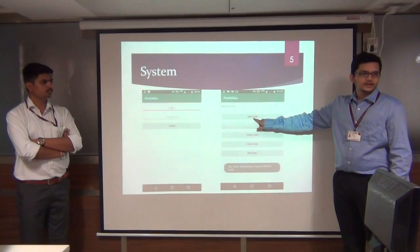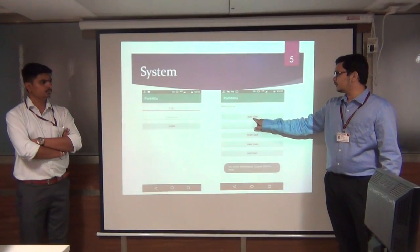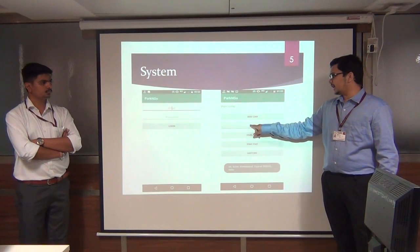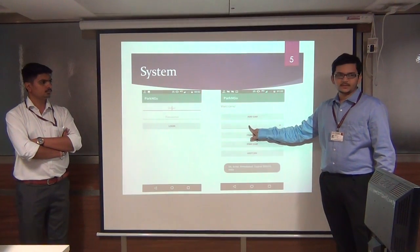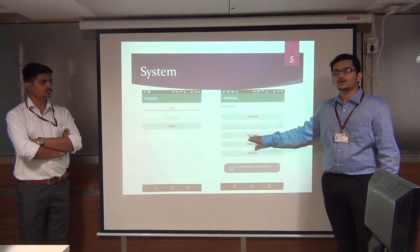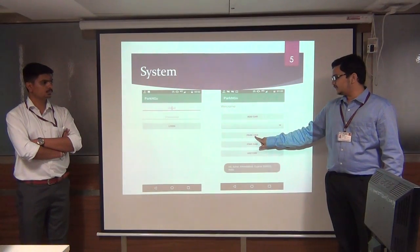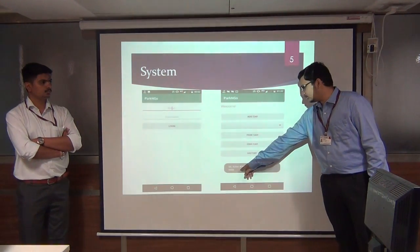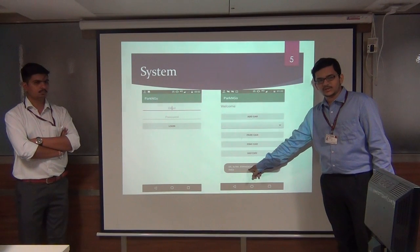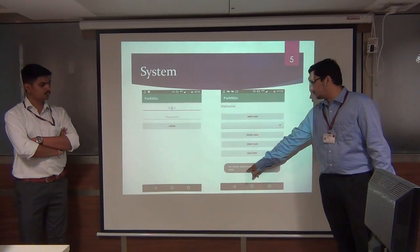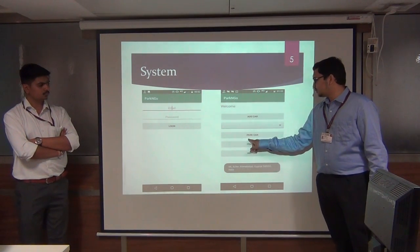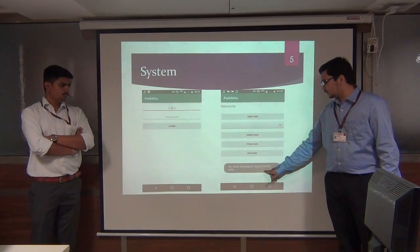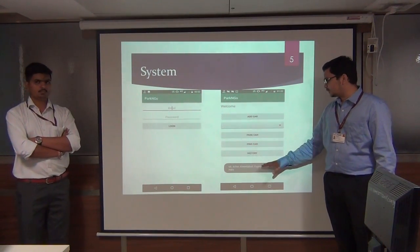From the homepage, you first add your car by providing its registration number. Your car list is then displayed showing all added cars. For Park Car, a toast message currently shows the location during development — when you click Park Car, that location is stored in the database.